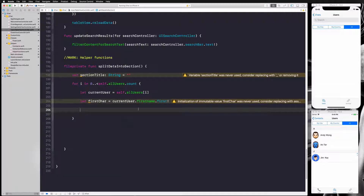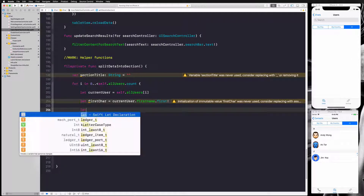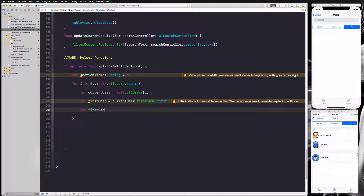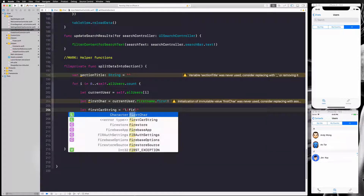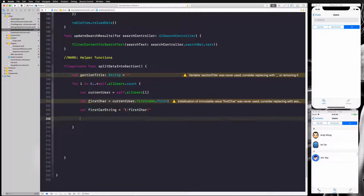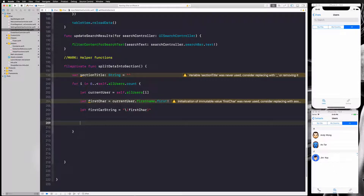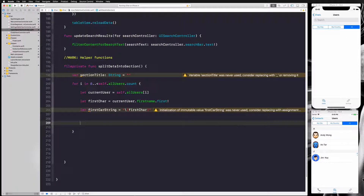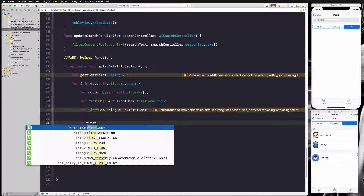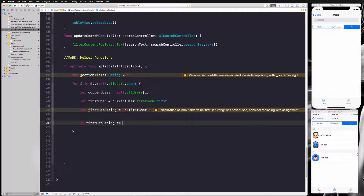Then we convert the first character into a string: let firstCharString equal String(firstCharacter). Now we need to check if the first character for the specific user matches the current section we're in. For example, if I already created a section for 'N', when I come to another 'N' user I don't need to create a new section. So we check: if firstCharString is not equal to sectionTitle.